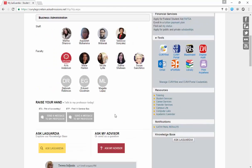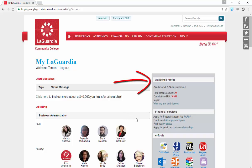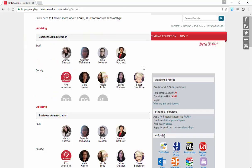Moving on to the right-hand side, students can view their academic profile such as GPA and credits earned. Students are also provided with a financial services section which has important links.